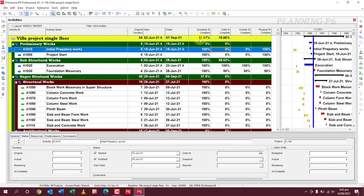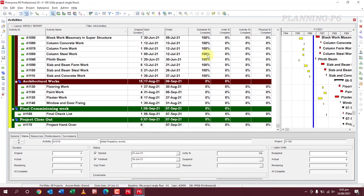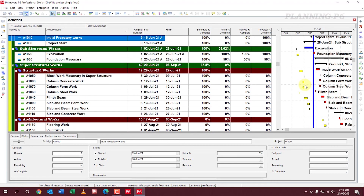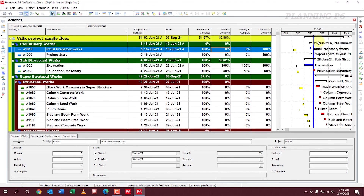Your overall progress is 10.86% and your planned progress is 51.97%. This is the way you can update your entire project progress using Primavera P6. You can see here the line showing which date you are scheduling your project.